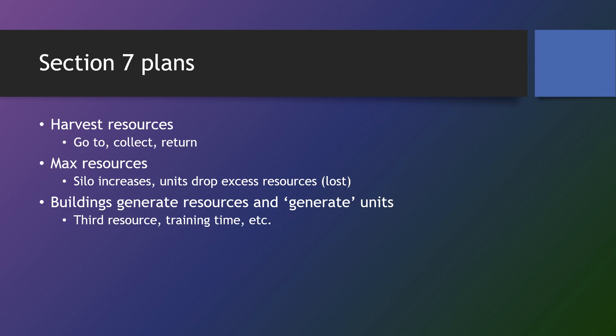So we'll have a third resource, we'll have training time, we'll have a HUD for the units that are being trained and all that stuff as well, or an update to the building UI for units that are being trained.